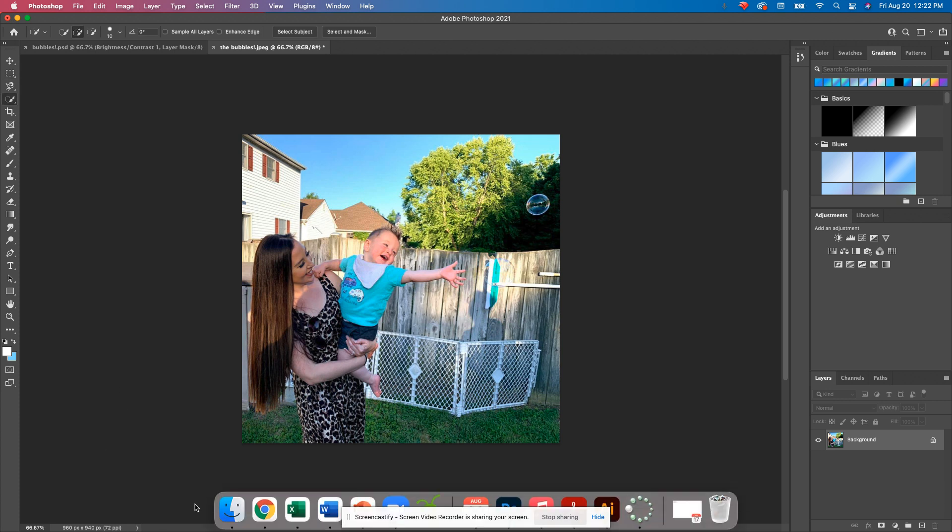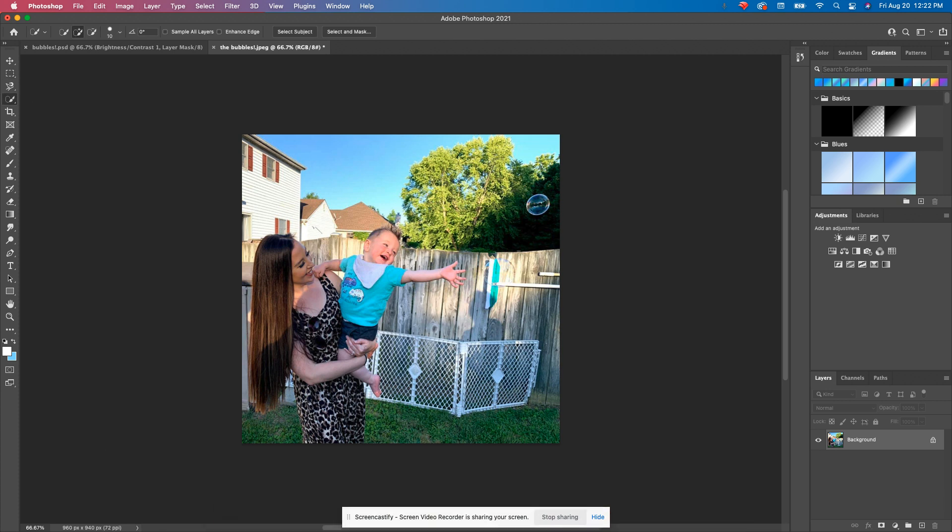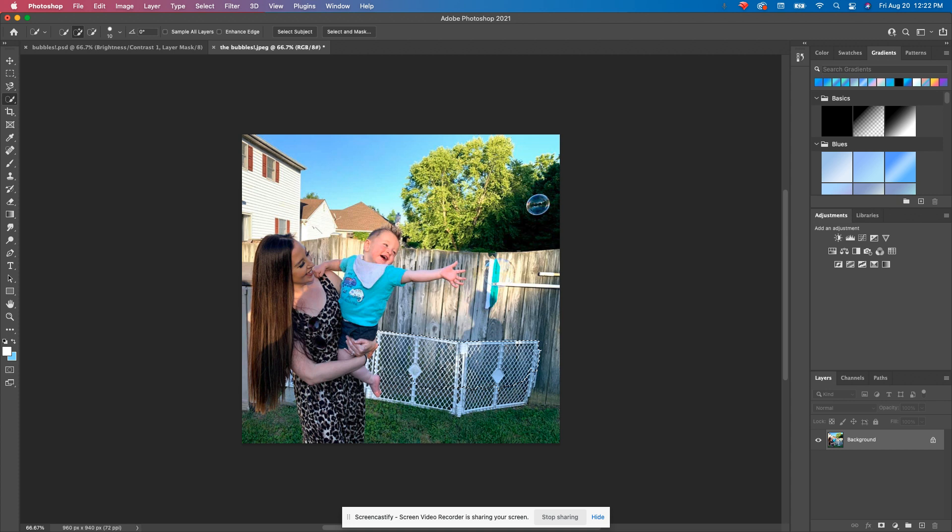Before I do anything else, I'm going to select what I want to remove. And you want to focus kind of on one area at a time. I want to get rid of this gate. And what we're going to be using is something called content aware fill.